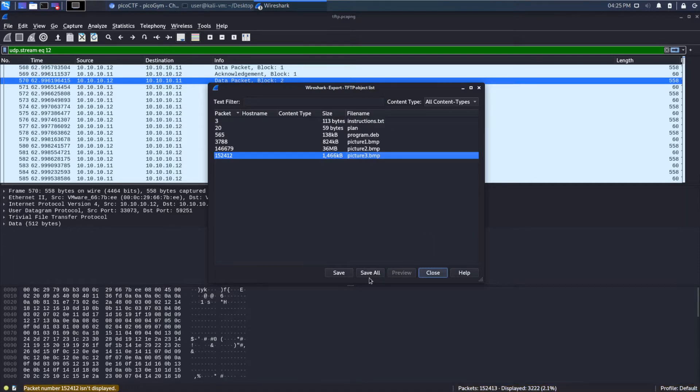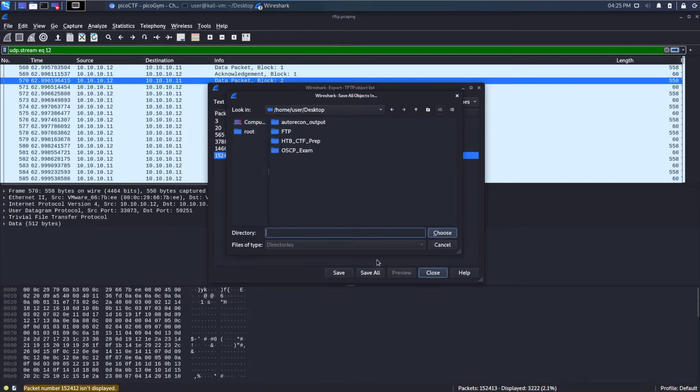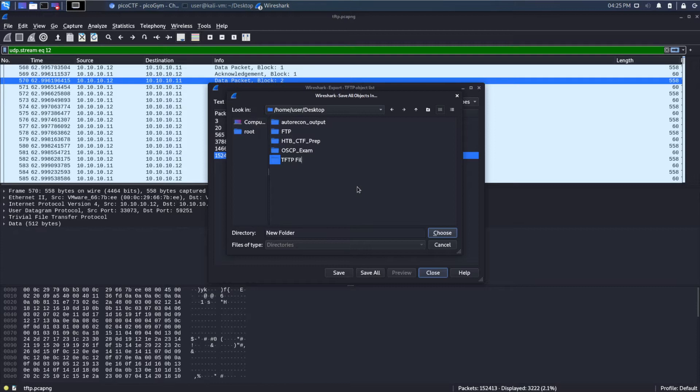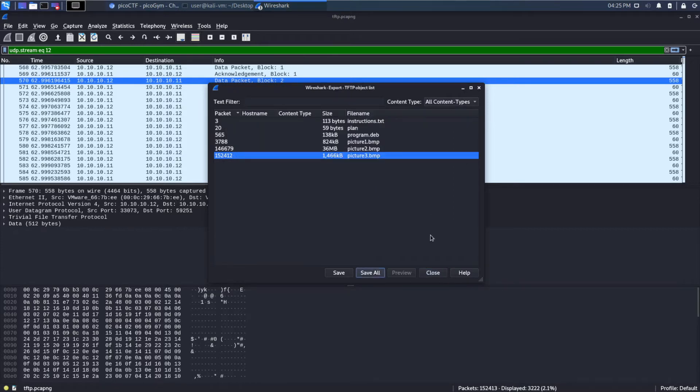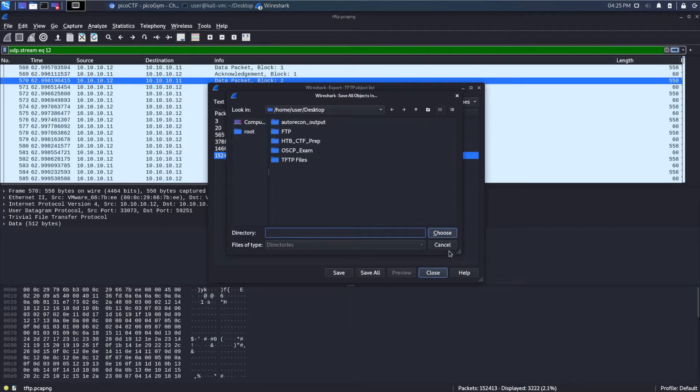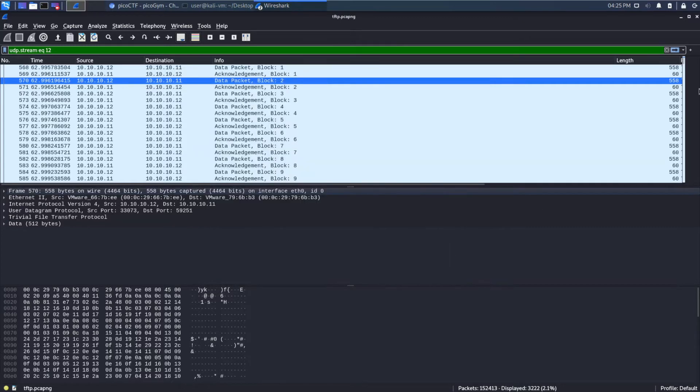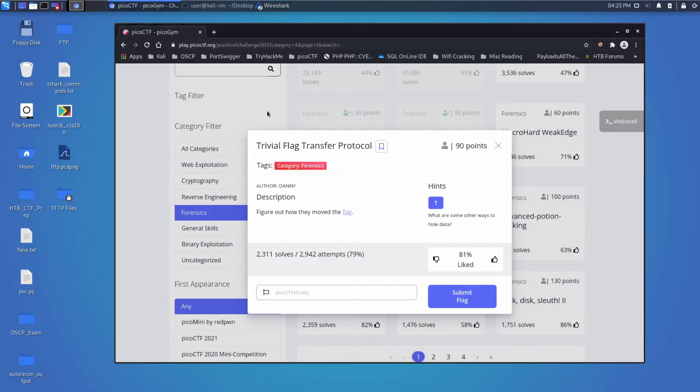So we are going to save all of those. And I'm going to save them on the desktop. I'm going to create a new folder, TFTP files. I'm going to choose that. And we will save them all. I guess it already did that. Let's check and see if it did pull those files out.